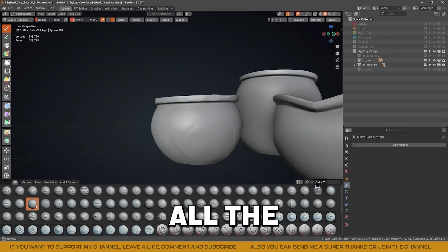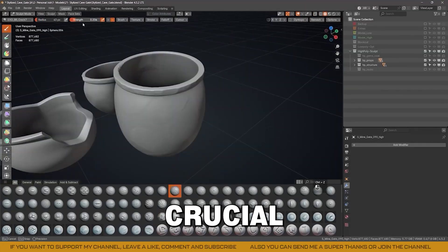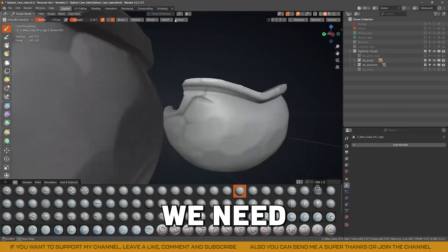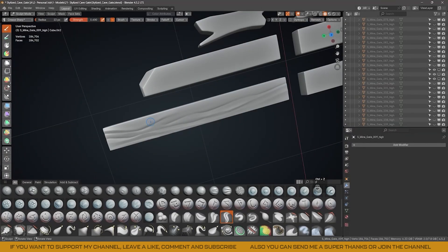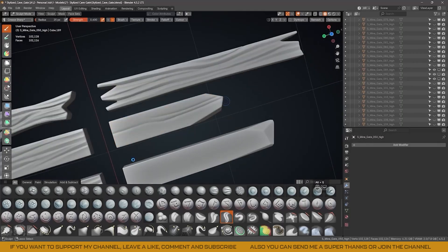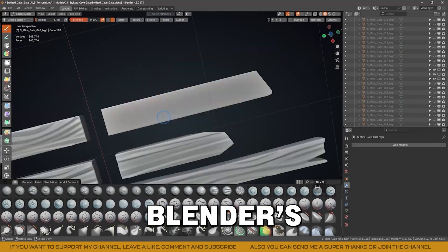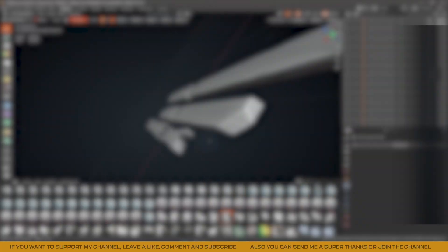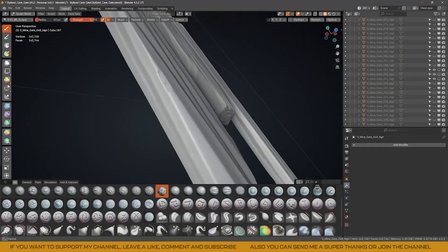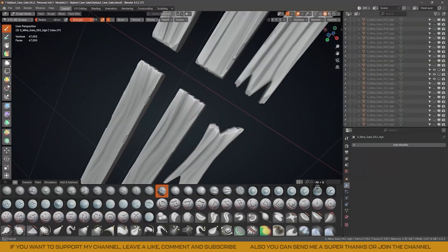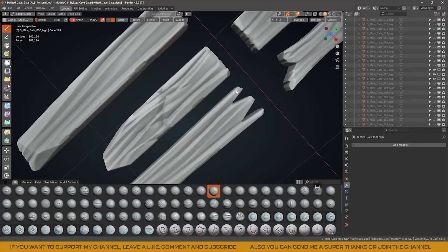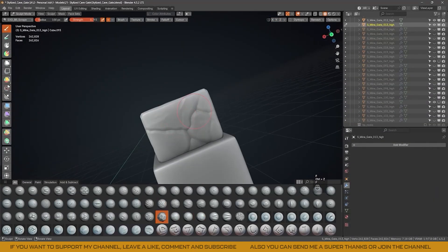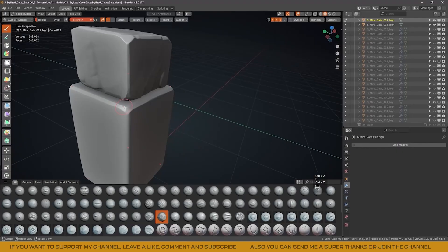Make sure to sculpt all the necessary pieces, as this information is crucial for texturing later. It will give us the stylized touch we need and save a lot of time during the texturing process. For the wood, I simply use Blender's default sharp crease brush to achieve the final result. For the concrete blocks, I use basically the same sculpting process I applied to the rocks.